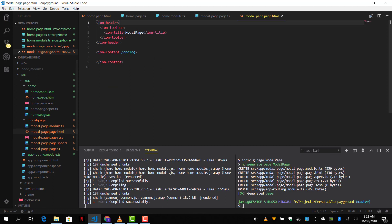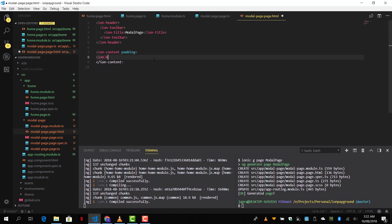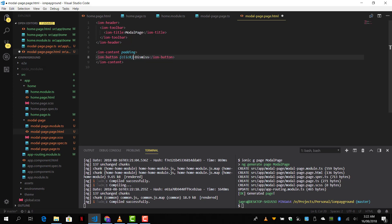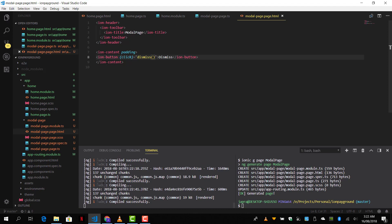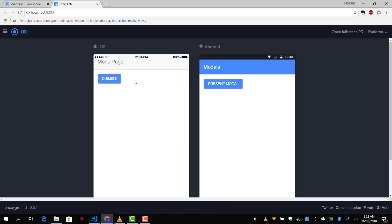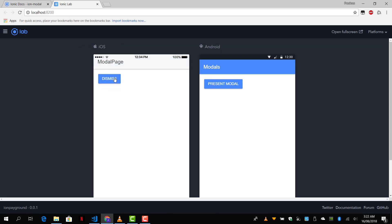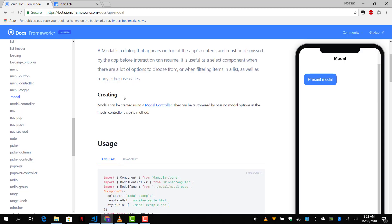So we go back to the modal page HTML and we are going to define an Ionic button here. Dismiss. And we will bind a click event here and pass it the dismiss function. So when we tap and click, the dismiss function will trigger. Let's test it out and see if it works. So tap and dismiss and tap and dismiss. And we have it.